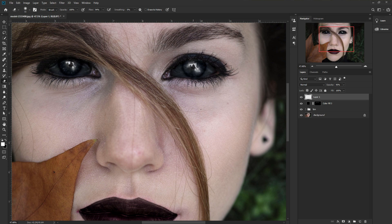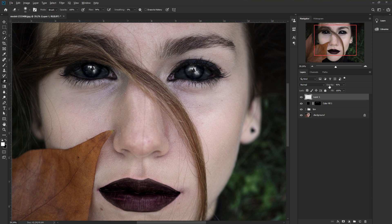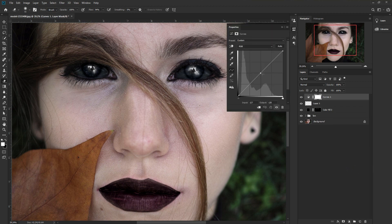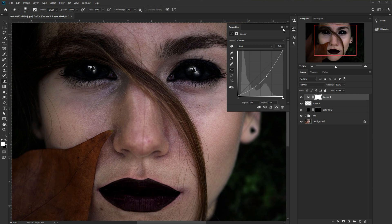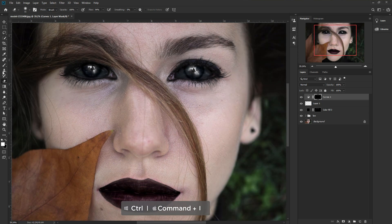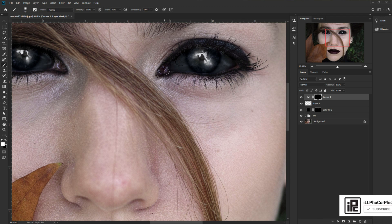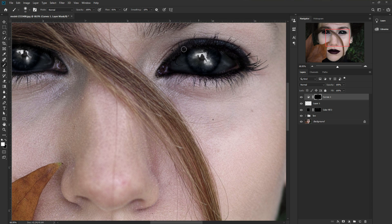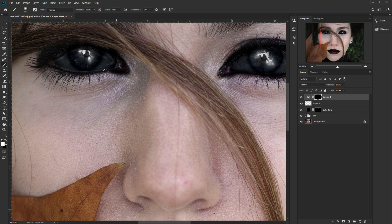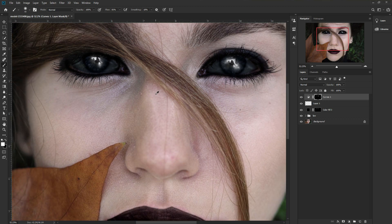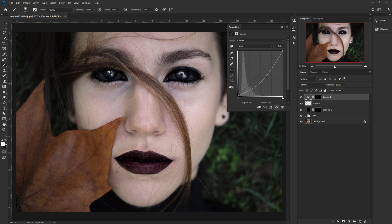Now we need to add more adjustment to make the eye more realistic. Go to the adjustment layer and take Curves, then decrease the curve value to darken. Invert the mask with Ctrl/Command+I, take the brush, and apply this curves adjustment to the areas around the eye — the sides — to make it more realistic. Do the same on the other eye. Now you can adjust as you want; if you want more black in your eye, you can add it.